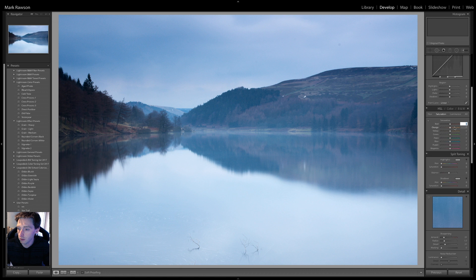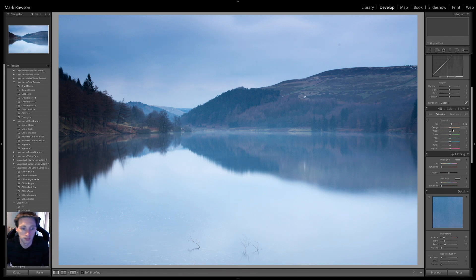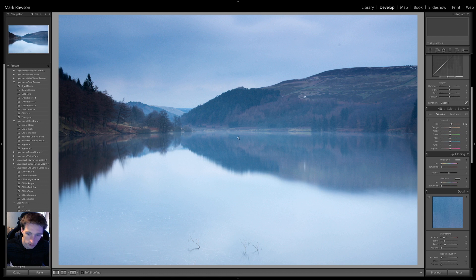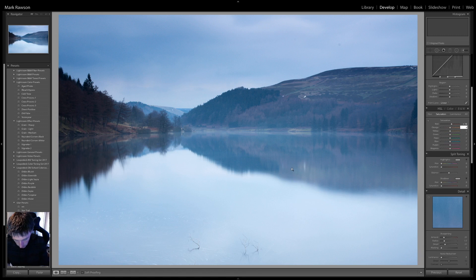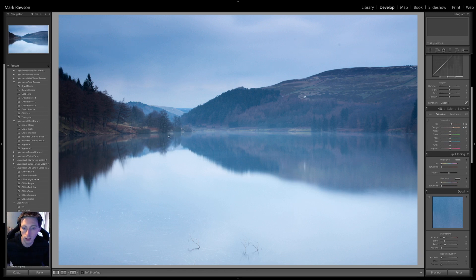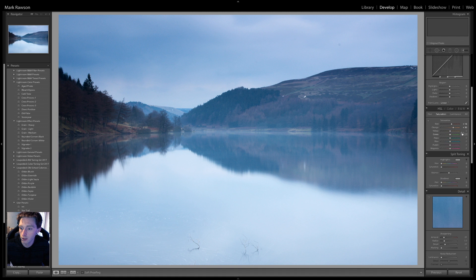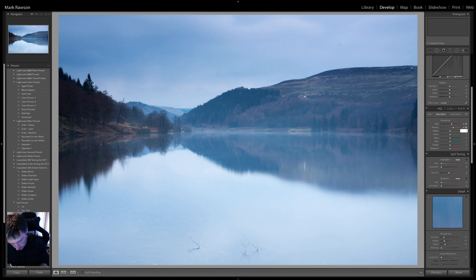So, red, I increased to plus 16, just to fetch out this little bit slightly. Orange was plus 36. Again, just to add a bit of contrast on this area. Yellows, plus 18.